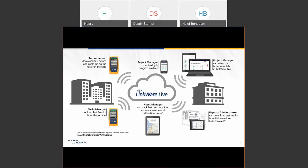LinkWare Live is a cloud-based solution that allows you to manage your testers, your results, and your setups — everything to do with the testing process. The project manager can set up all the testers remotely, logging in to set up tests, label IDs, and uploading that to the cloud. Technicians in the field then download those test setups and cable IDs into the tester, do all their testing, and upload results back to the cloud. The project manager can monitor project progress at any time from a laptop, tablet, or phone.